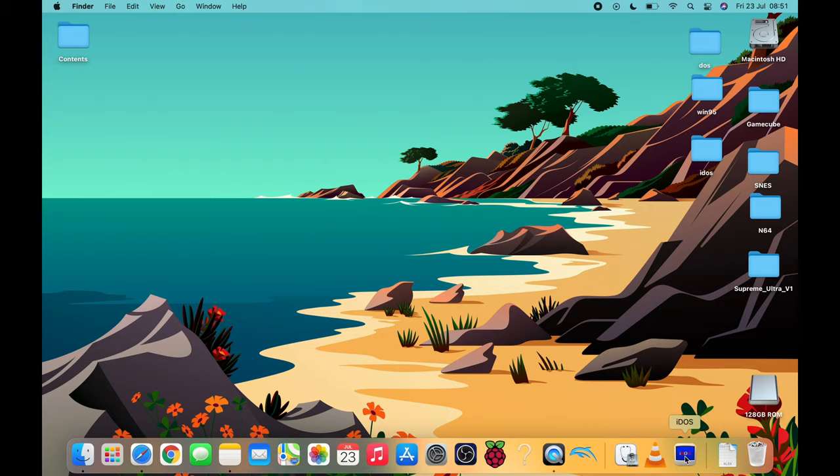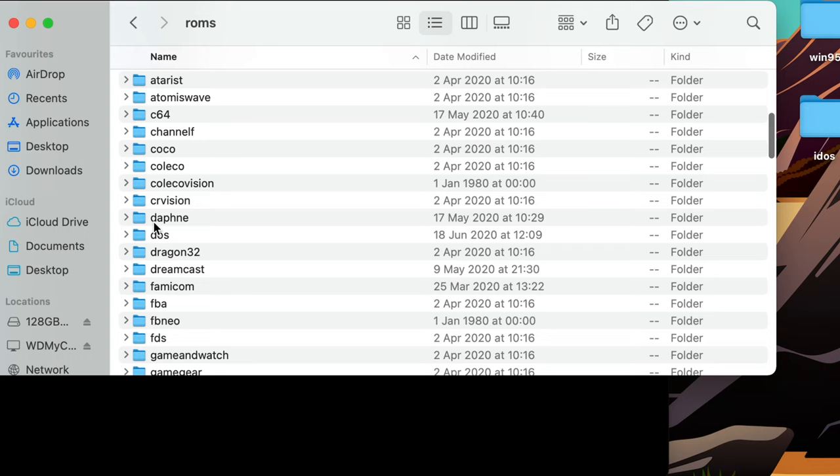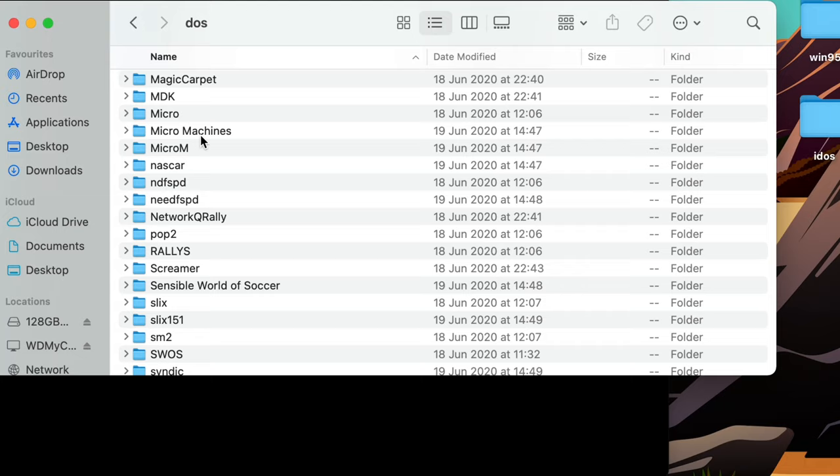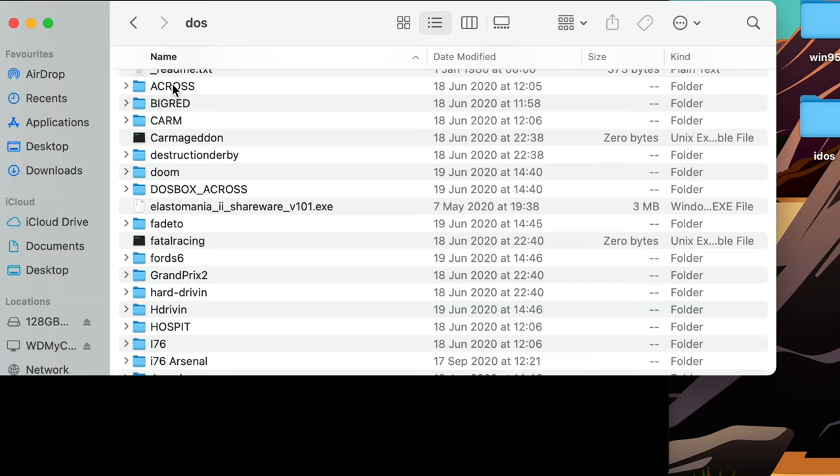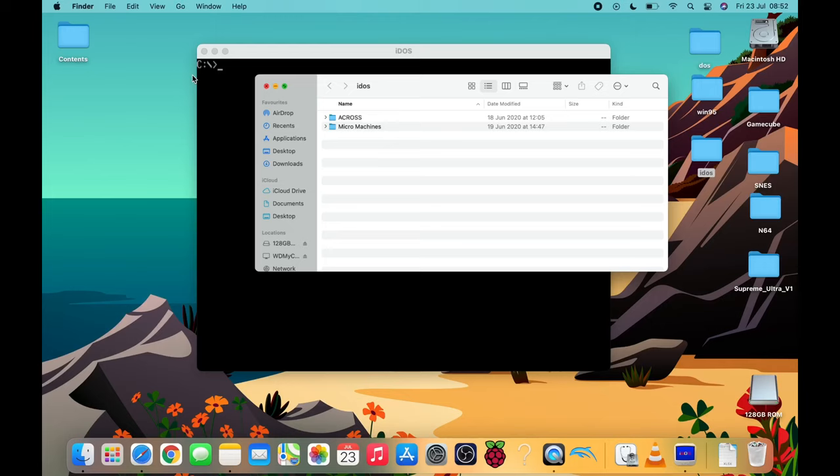Now if we open iDOS 2 and then we need to put some games in this iDOS folder. So I've got some on this USB stick so if I go and have a look through where I've stored them. Something like Micro Machines is a good example because it's a long folder name. So what I'm going to do is drag that into the iDOS folder and I'm also going to drag in Across. If I open up the iDOS folder you can see they're there.